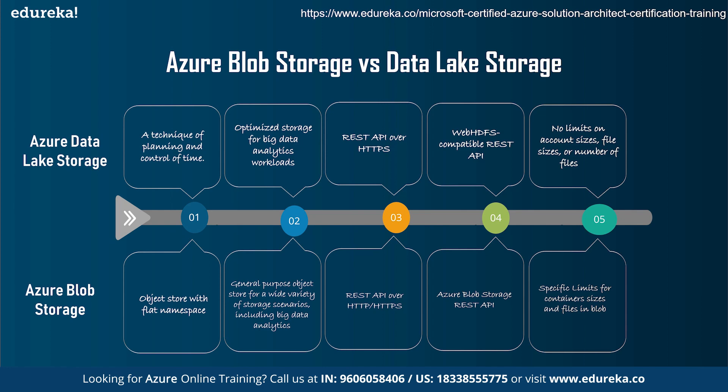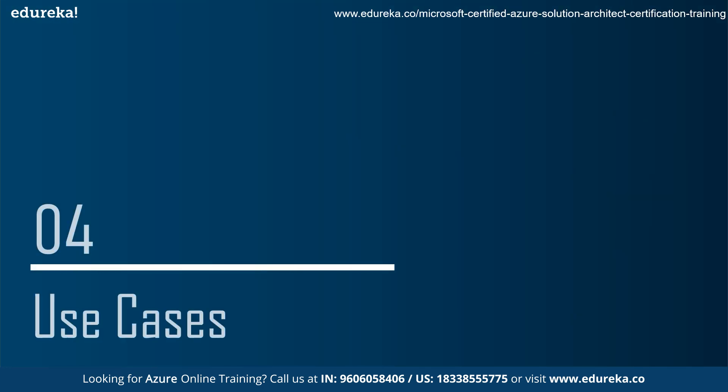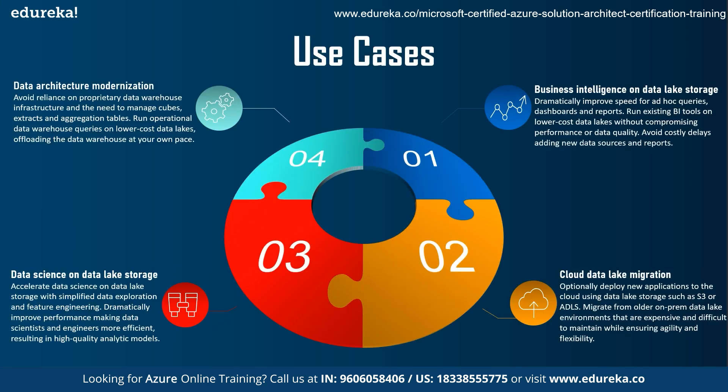At last, we come to the use cases. There are many use cases of data lake storage out of which we'll discuss about four. So at first, business intelligence on data lake storage. Data lake storage dramatically improves the speed for ad hoc queries, dashboards, and reports. You can run existing BI tools on lower cost data lakes without compromising performance or data quality. It also avoids costly delays, adding new data sources and the reports.